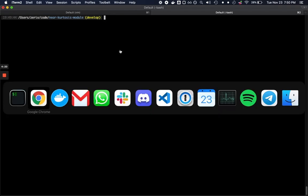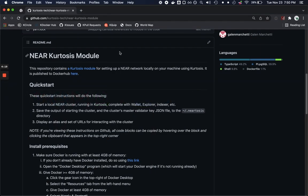So we're going to start our adventure here on the NEAR Kurtosis module and a Kurtosis module is just instructions to the Kurtosis engine for how to initialize an environment. If you want to follow along we're in github.com/kurtosistect/near-kurtosis-module.